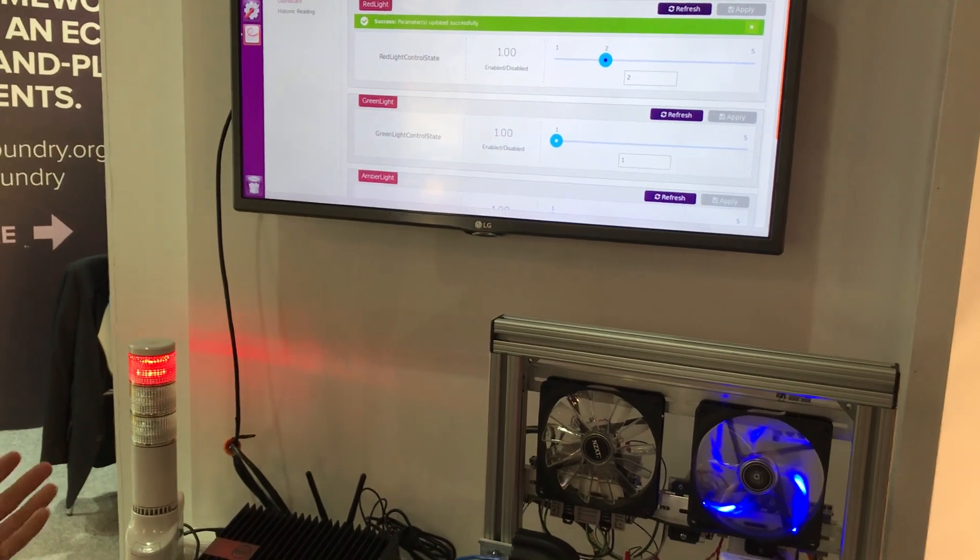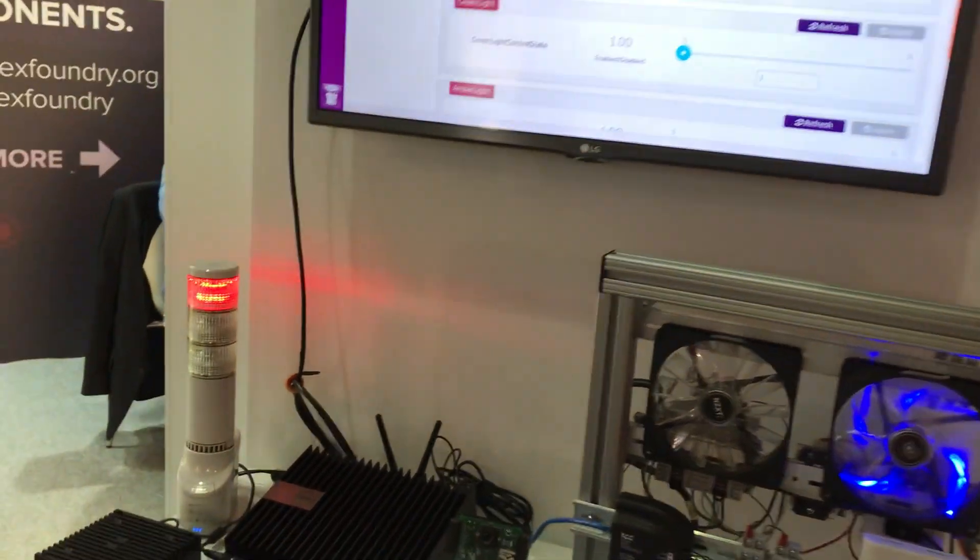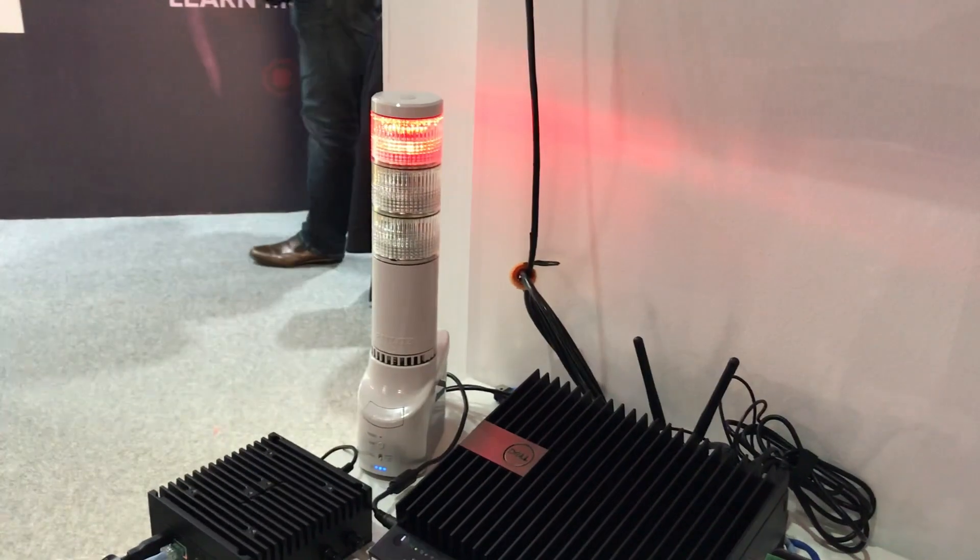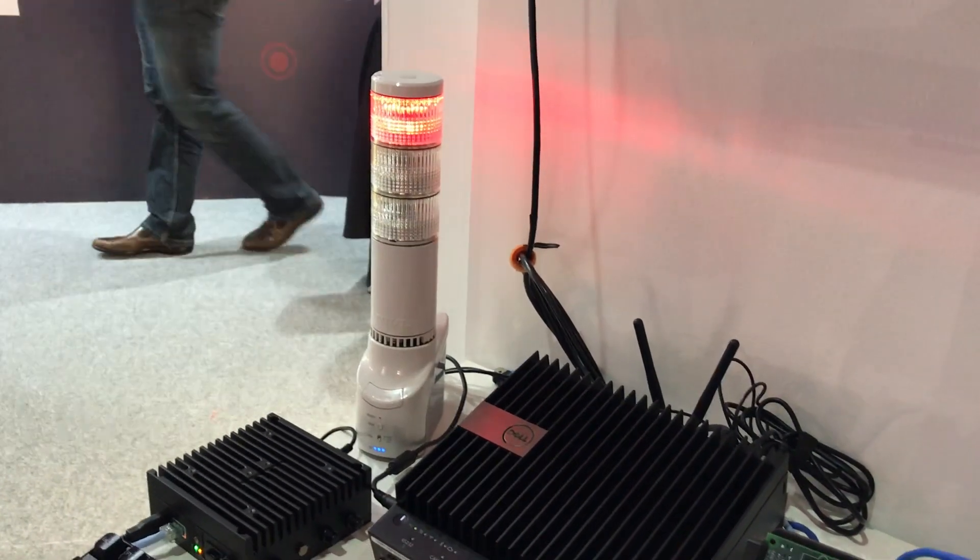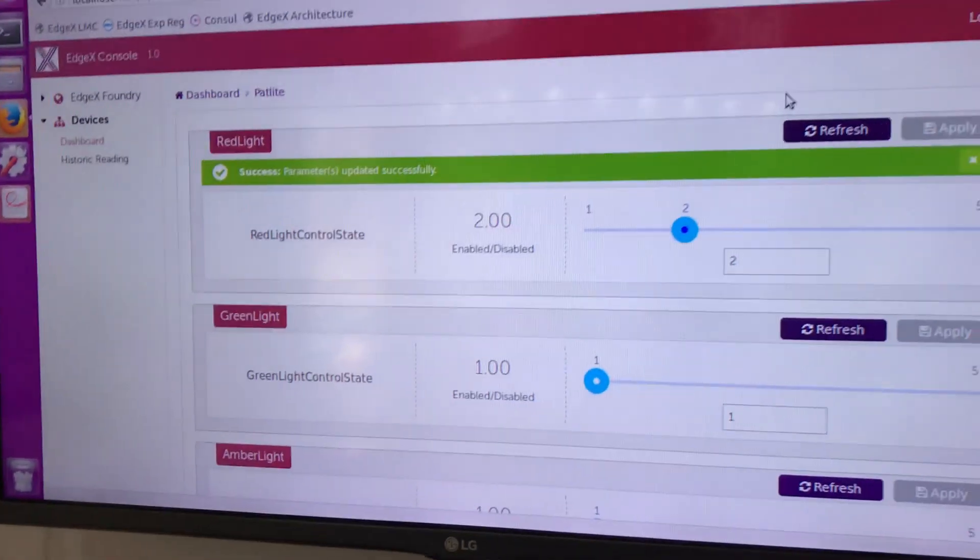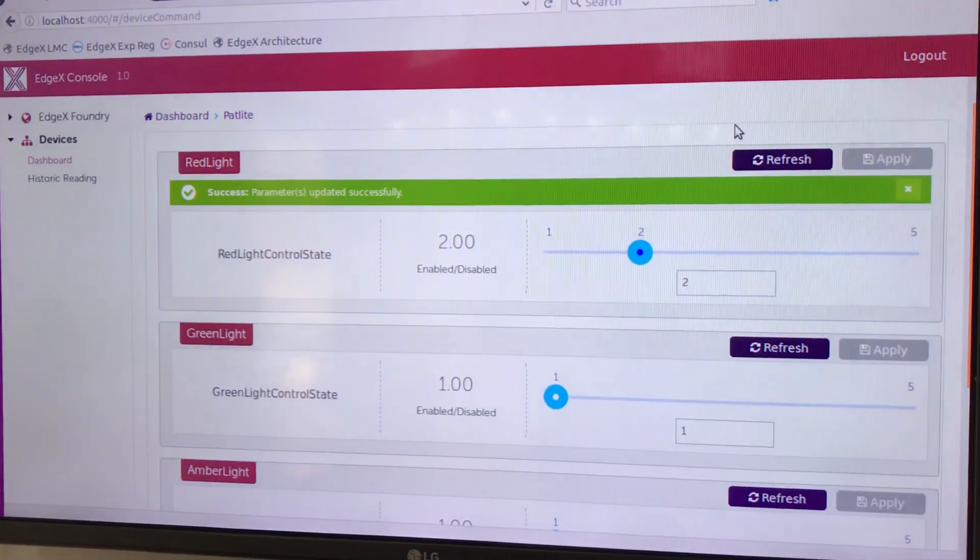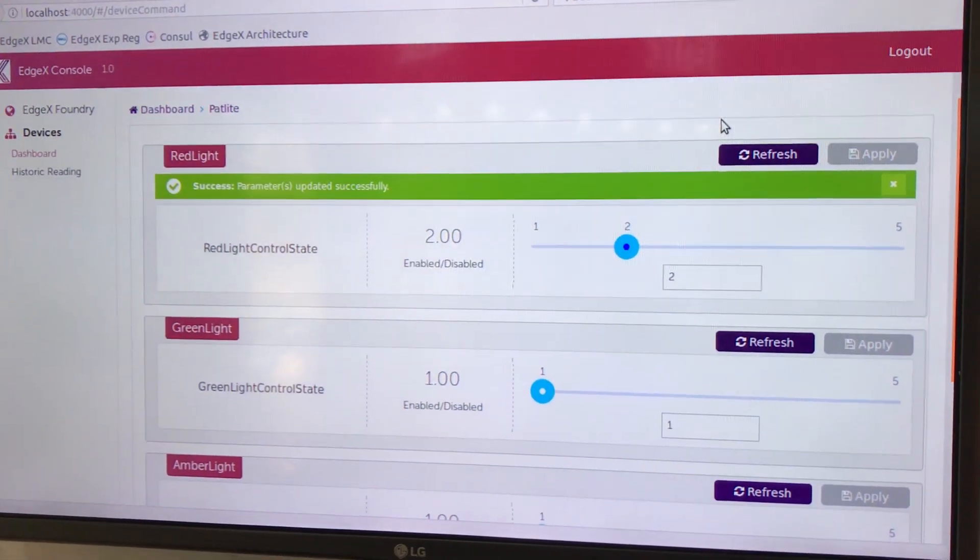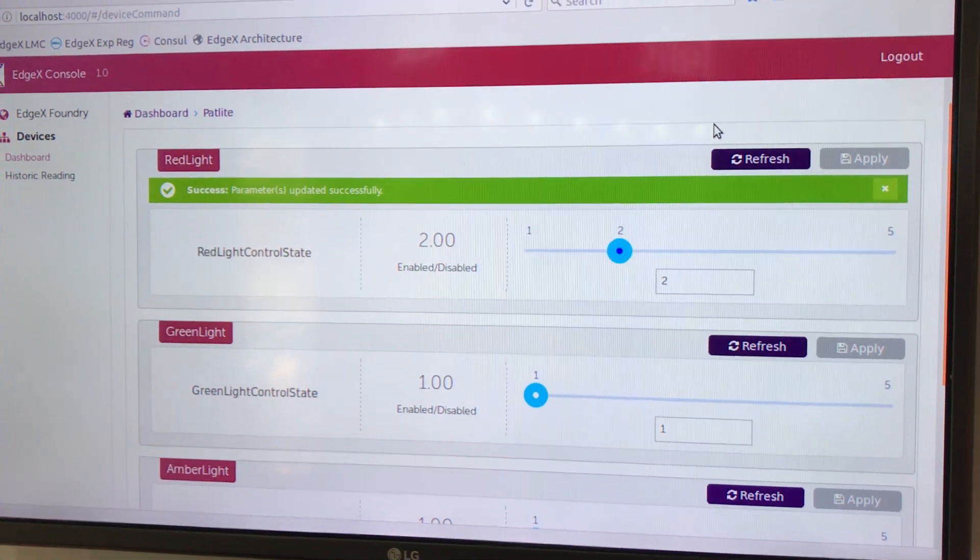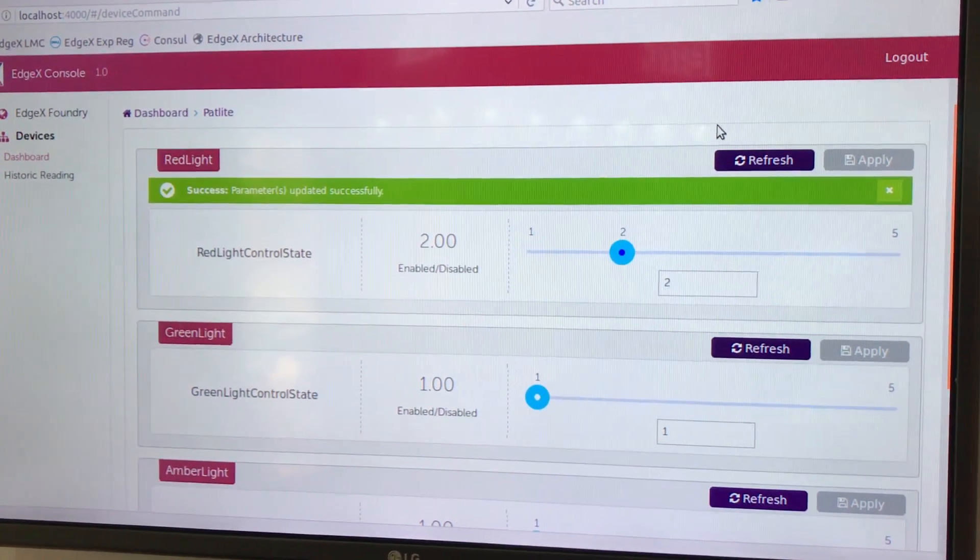And now we see that EdgeX is actually with the command and control facility sent a signal down to what is called a device service. Device service that actuates via SNMP onto the pat-light to turn the light on.